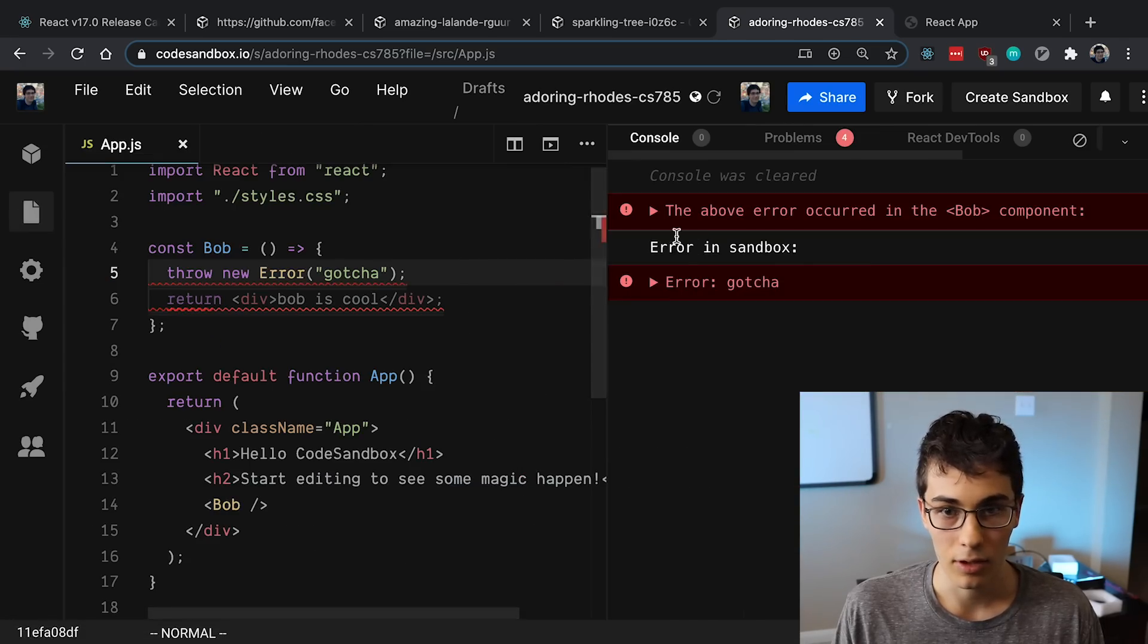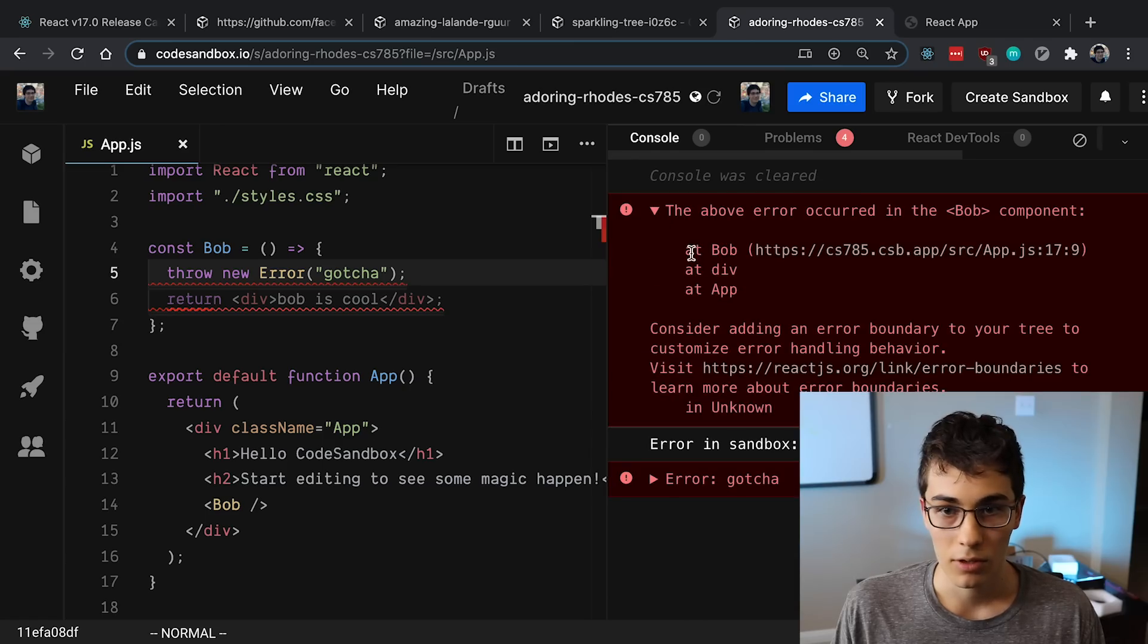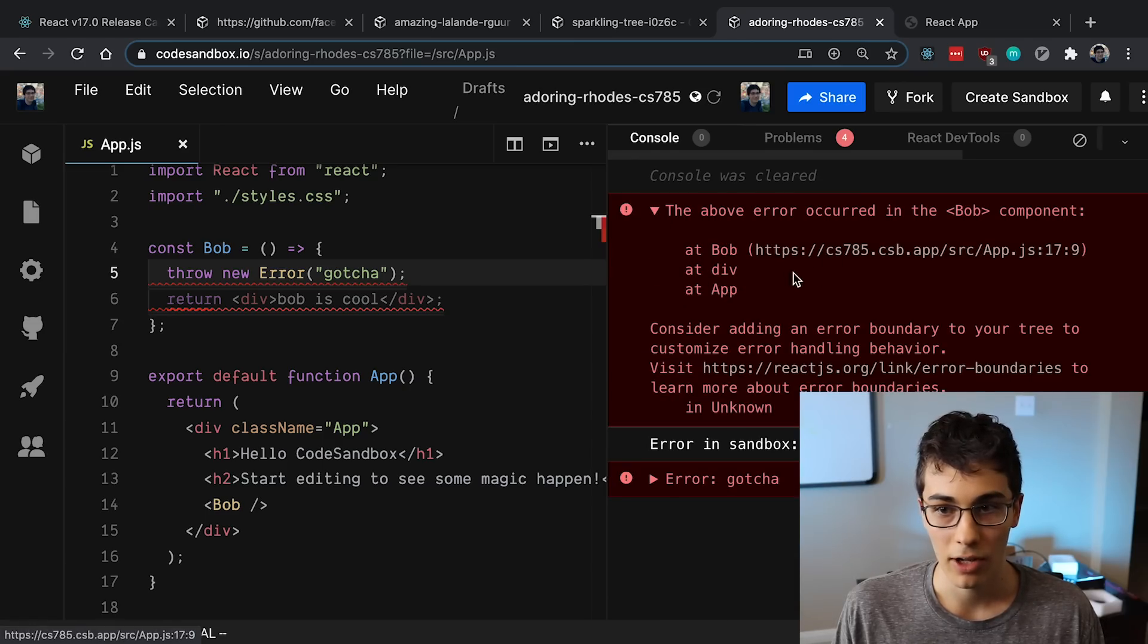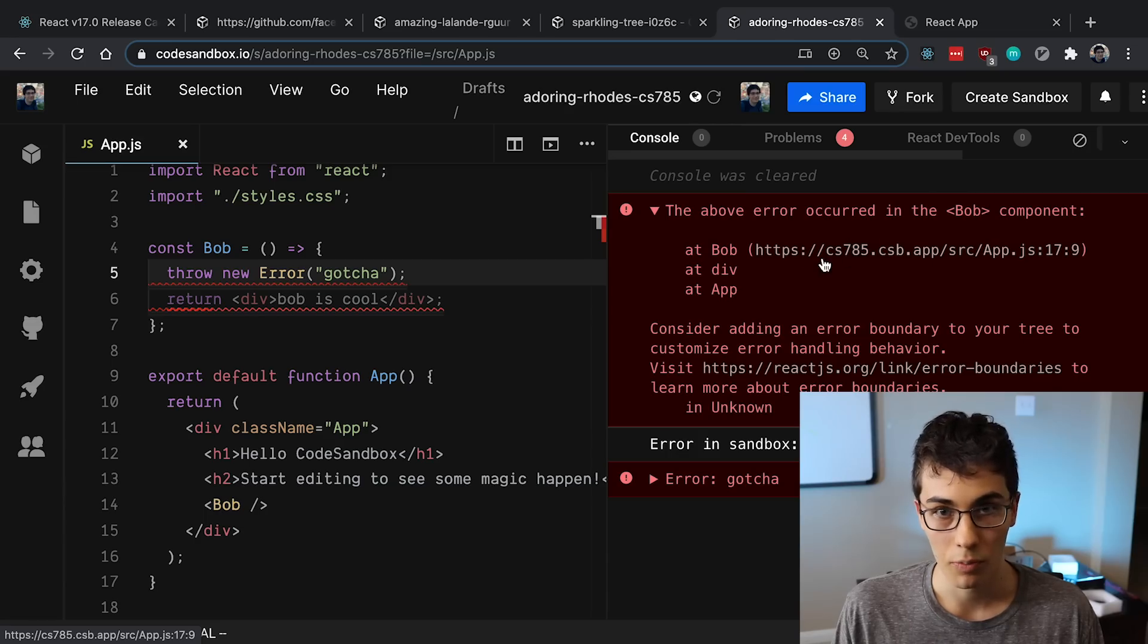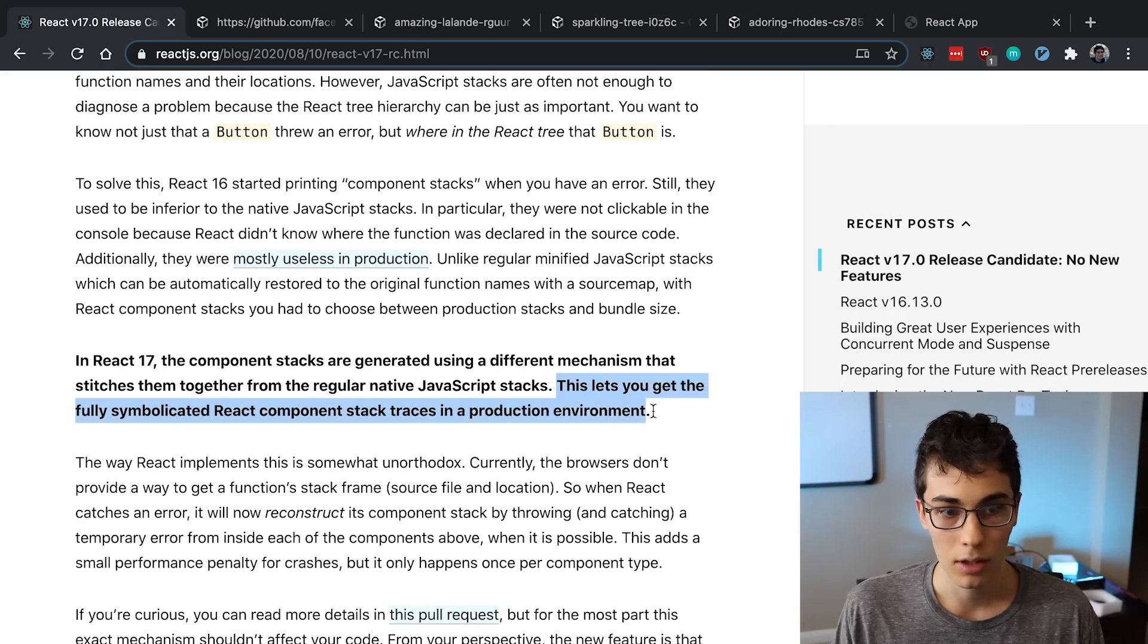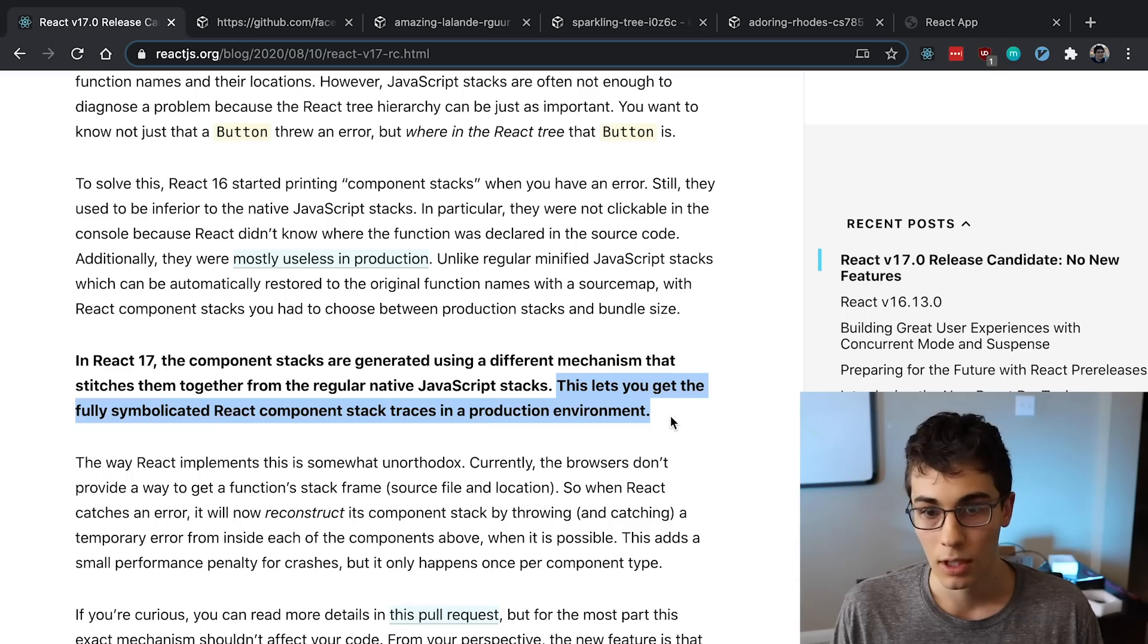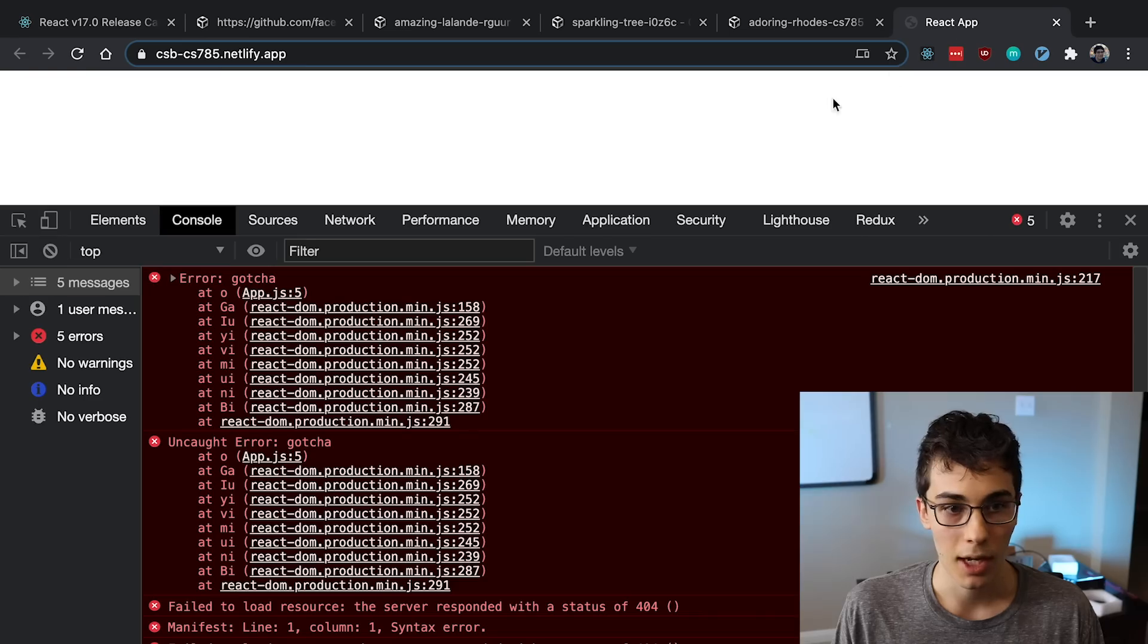And now if we switch over to React 17 and we just throw that same error, it's going to be slightly different. And you'll notice we get at Bob, at div, at App. But the difference is we now actually have a link to where it was thrown in the source code. So that is pretty cool.